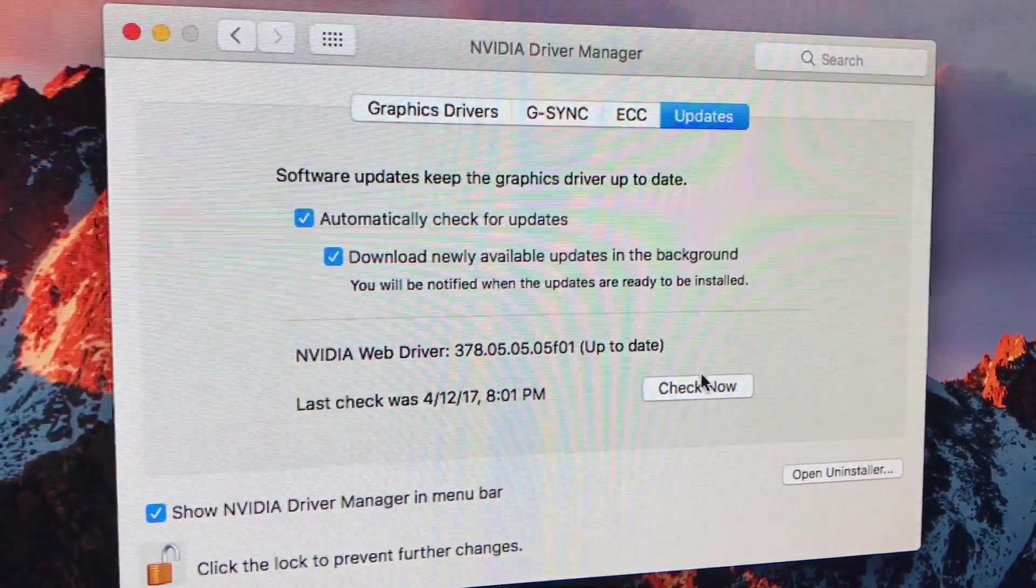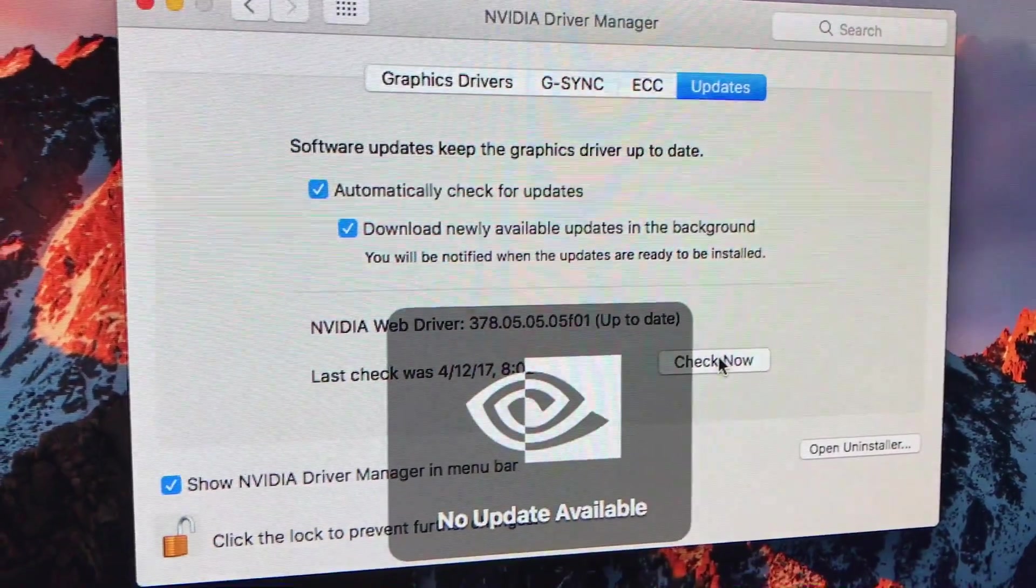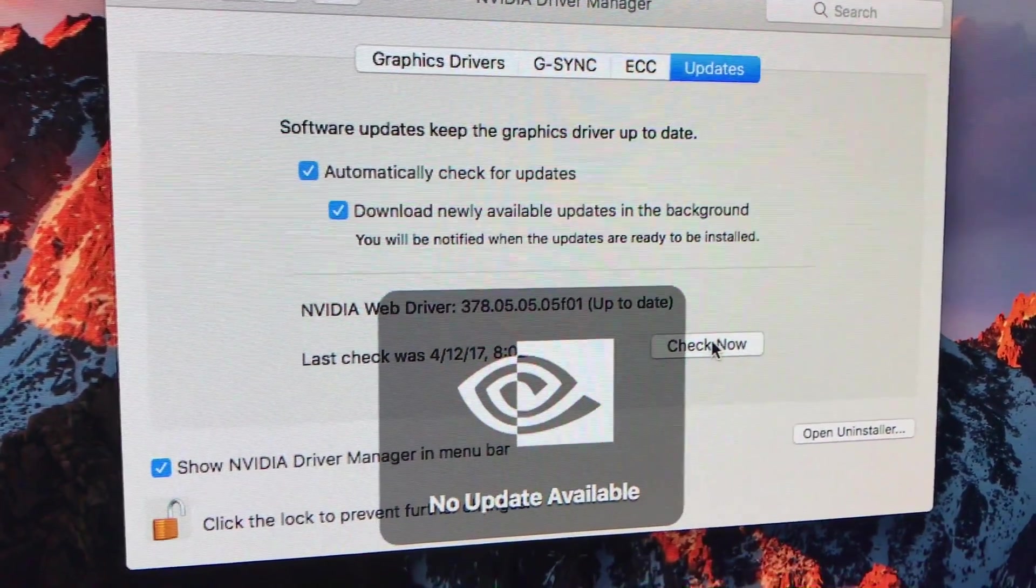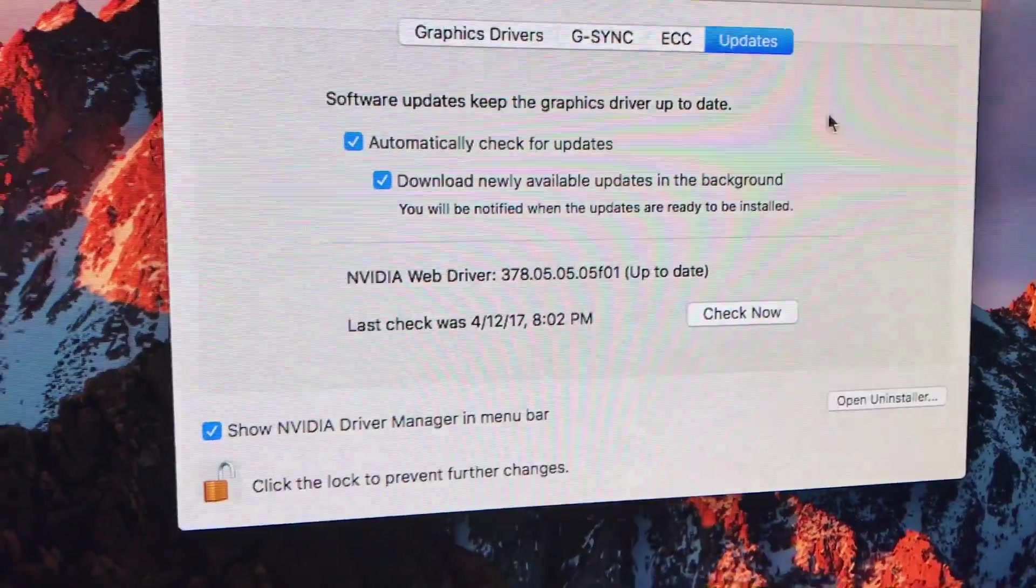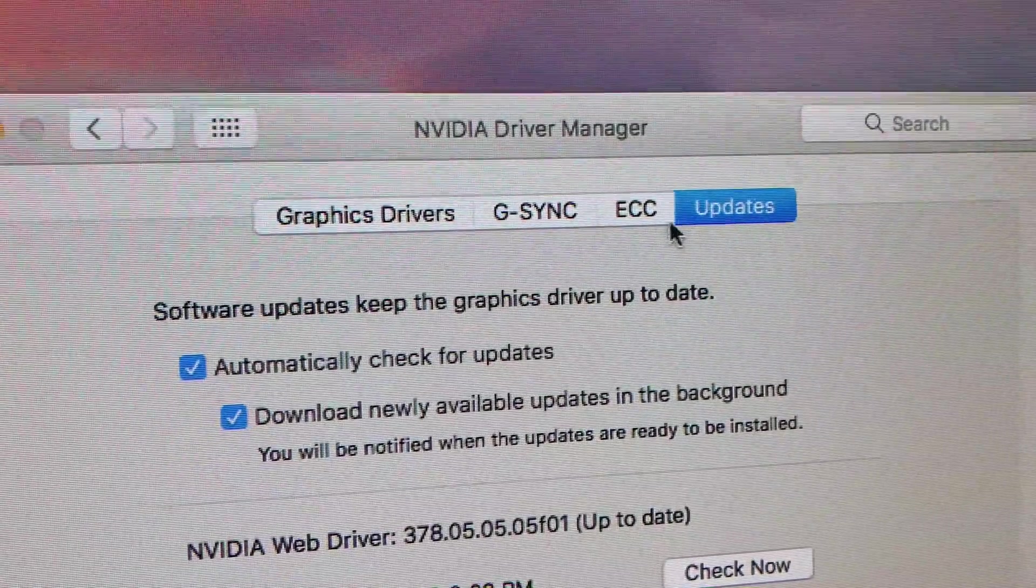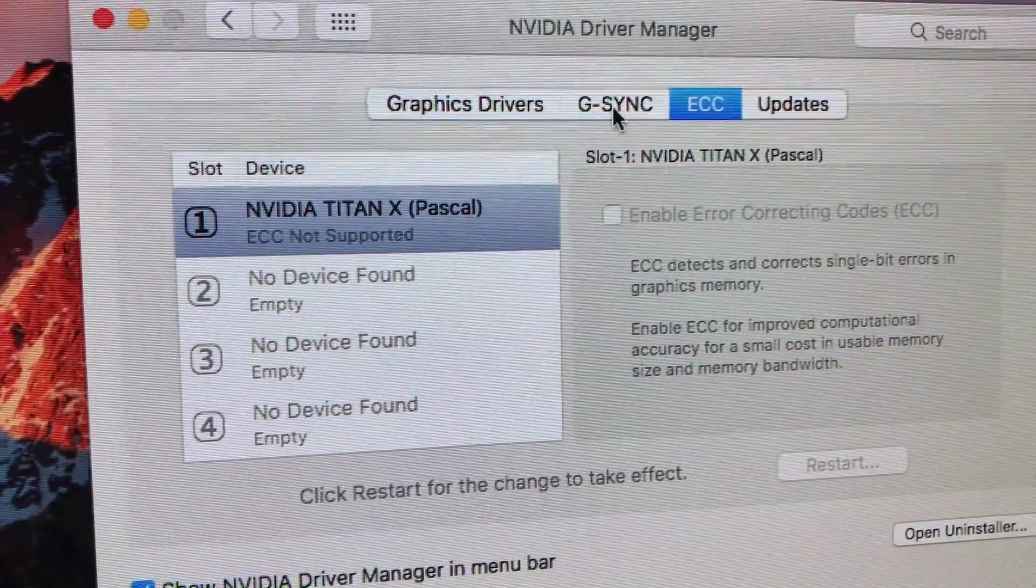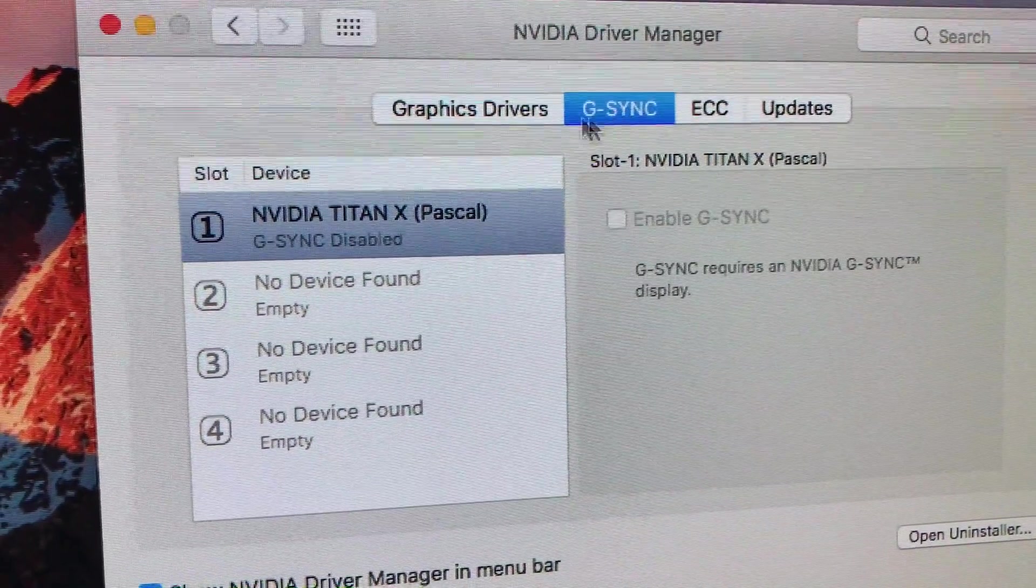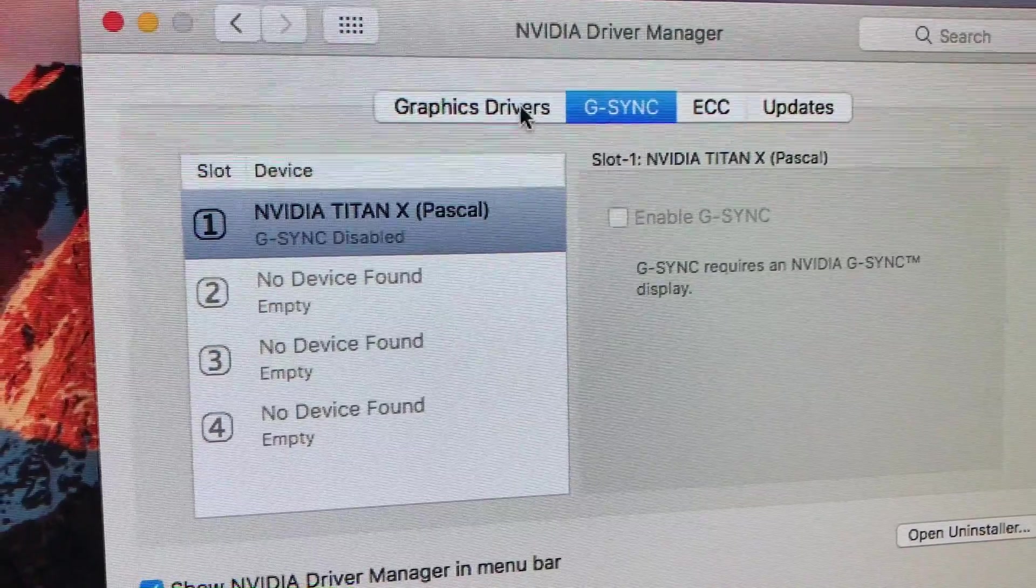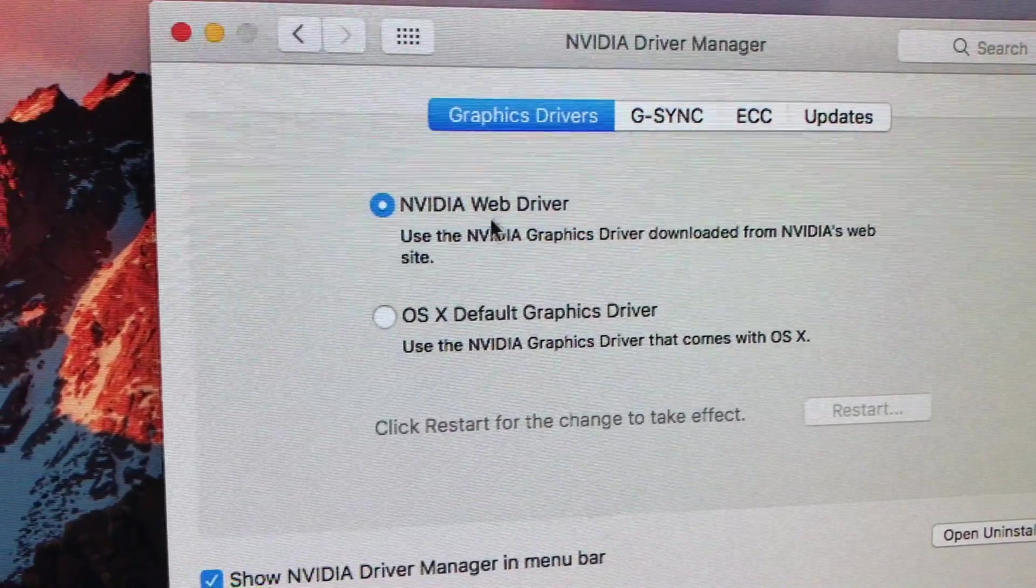Okay, let's check for updates. Okay, there's no updates available. Got updates, got ECC, G-Sync, which we don't use for anything, and there's the drivers.